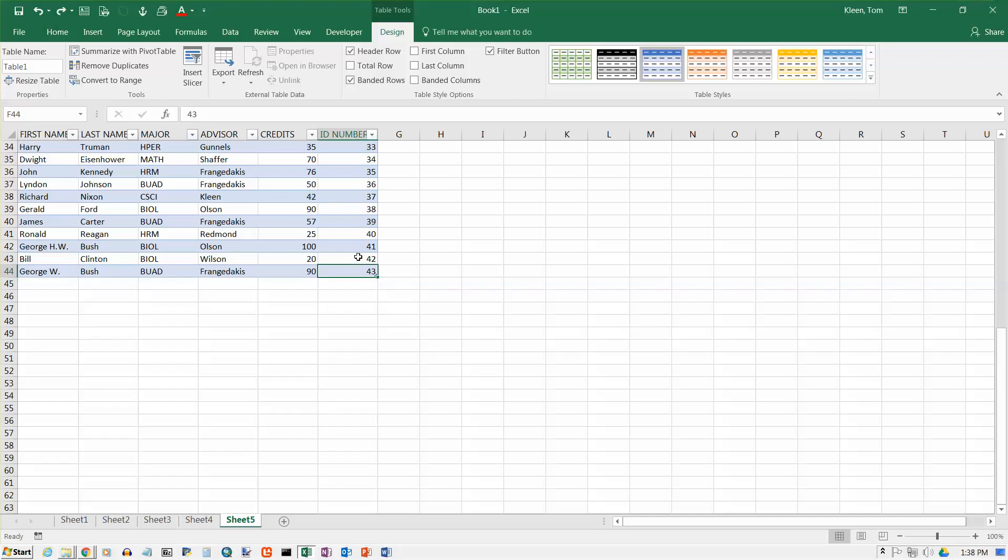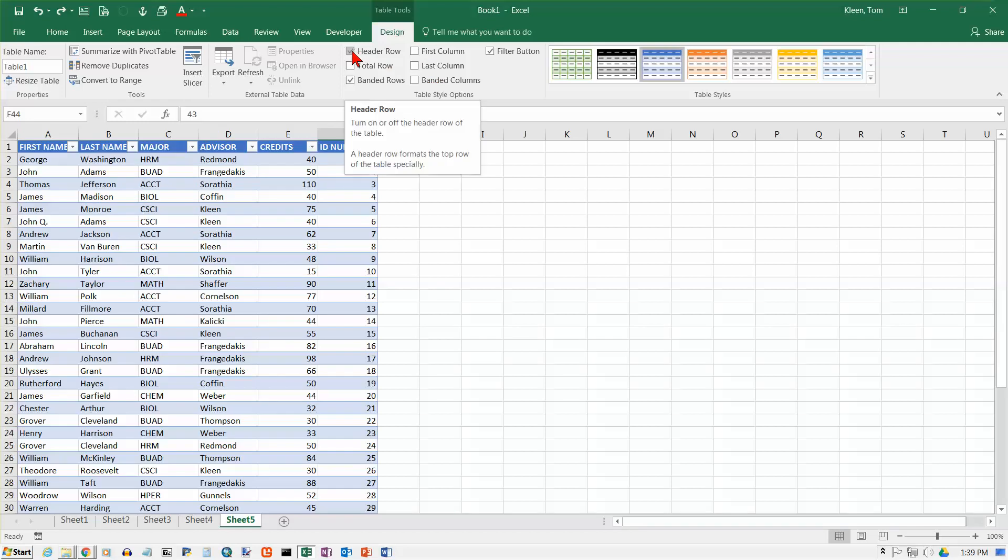Now there are some other options here. We've got some table style options here. And it does have a header row by default. Rows are banded because that's what I selected over here. And let's turn off header row.